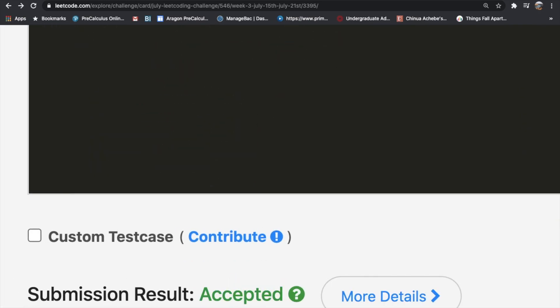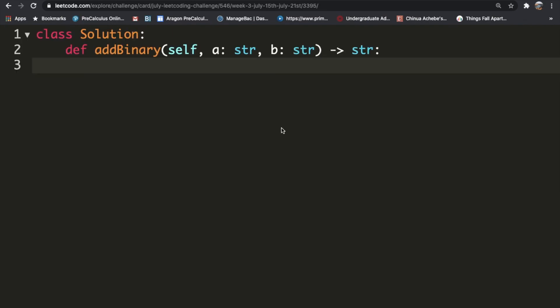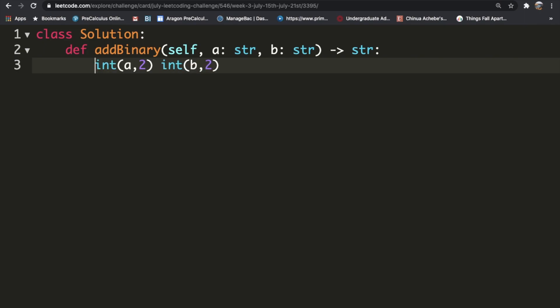Now let's look at a different solution and a different way to solve this question. This is going to be our pythonic solution. We're first going to convert our binary strings a and b into integers. To do that, all we have to do is int a comma two and int b comma two. This converts the string to integers with base two.